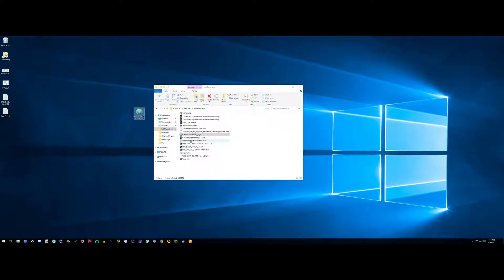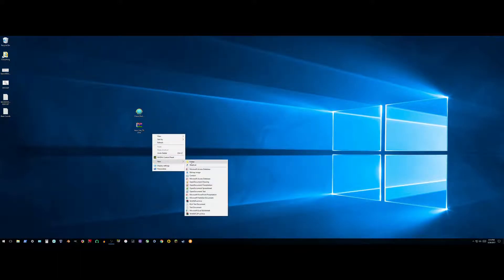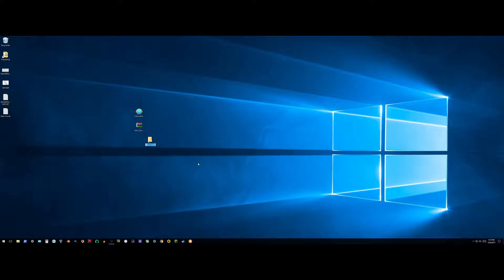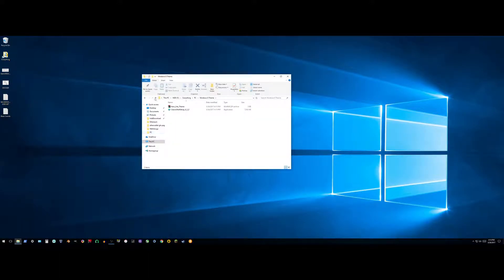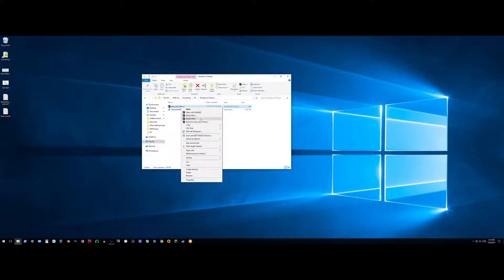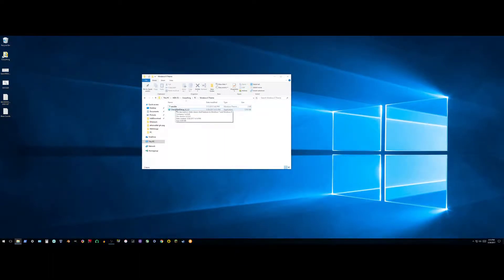Drag these both to the desktop. Now they're both here — make a new folder called 'Windows Theme' (you can name this whatever you want obviously). Move them both in there. Now that we have this, extract here. You can go ahead and delete the original archive.